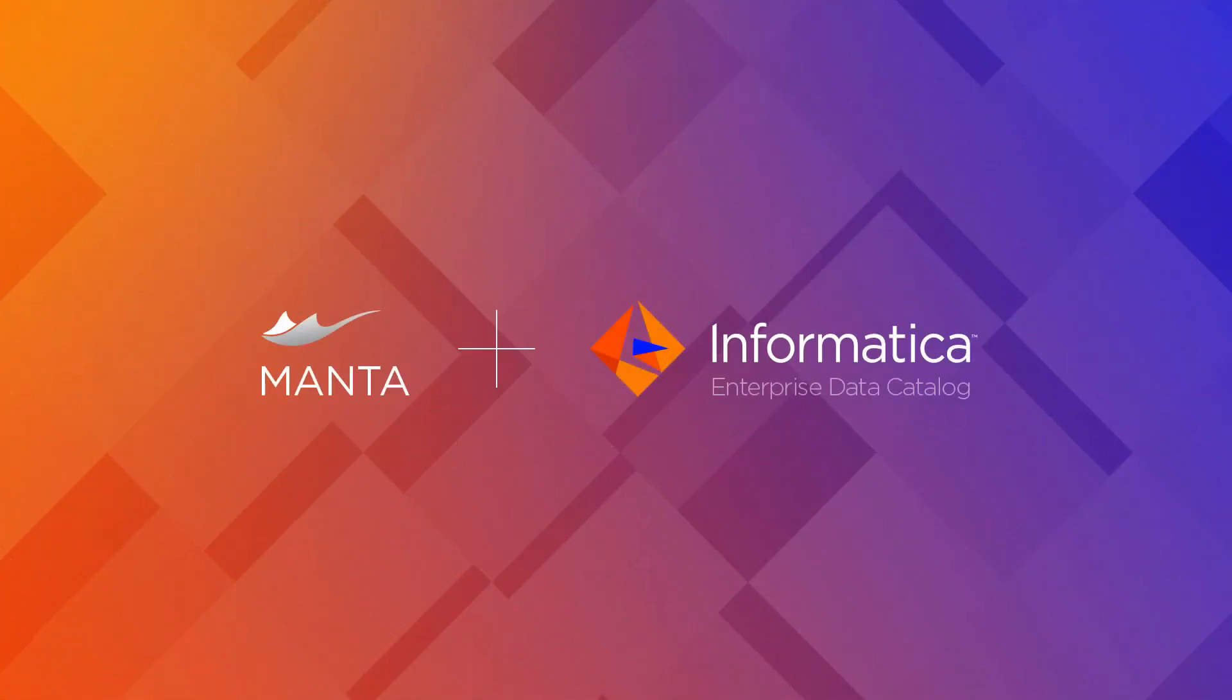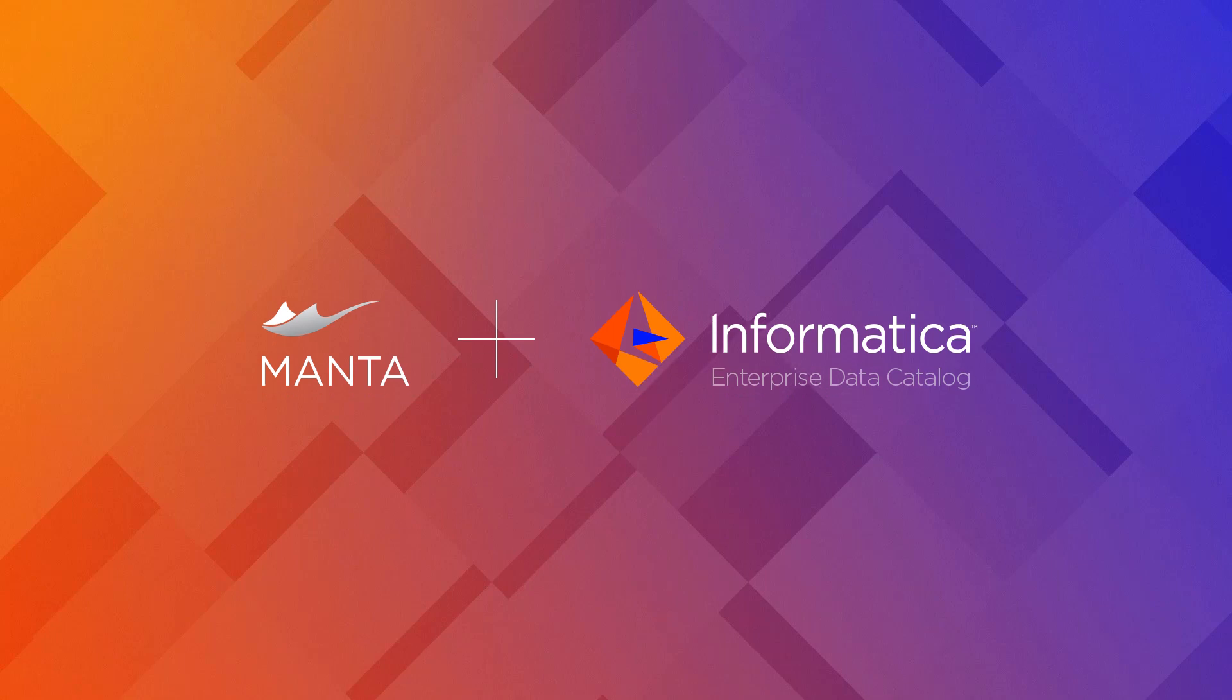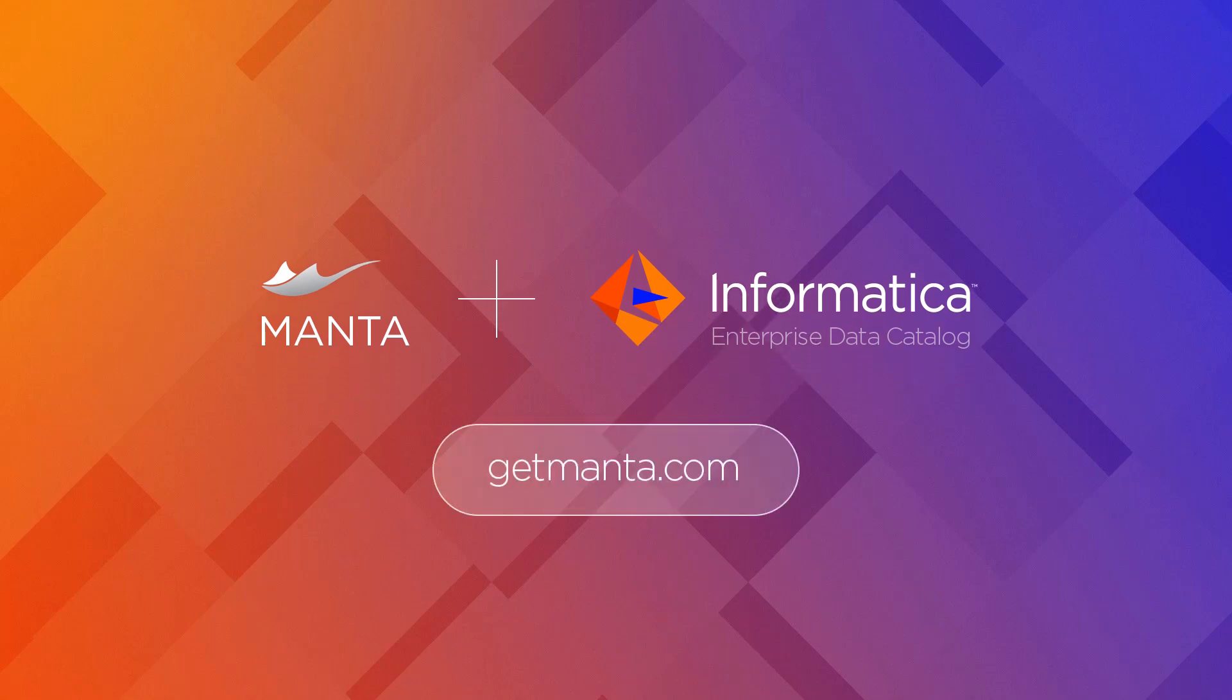Manta seamlessly integrates with Informatica Enterprise Data Catalog and maximizes its capabilities. Visit GetManta.com to learn more.